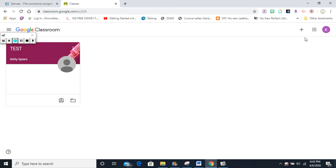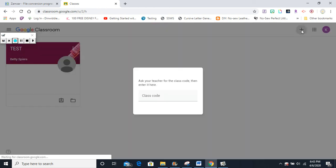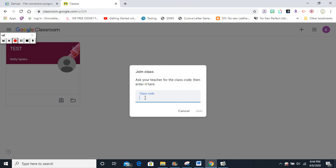Next, come over to the right-hand corner and click on the plus sign. It will say join a class. You want to join the class with the class code. Your teacher may have given you a class code. You need to enter it here. After you enter the class code, click join, and you will be in the Google Classroom.